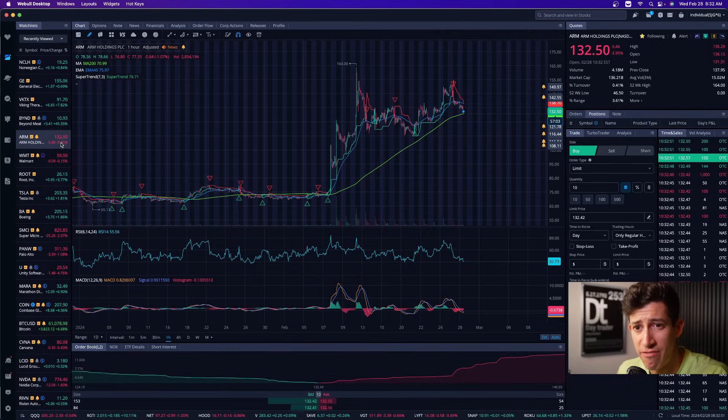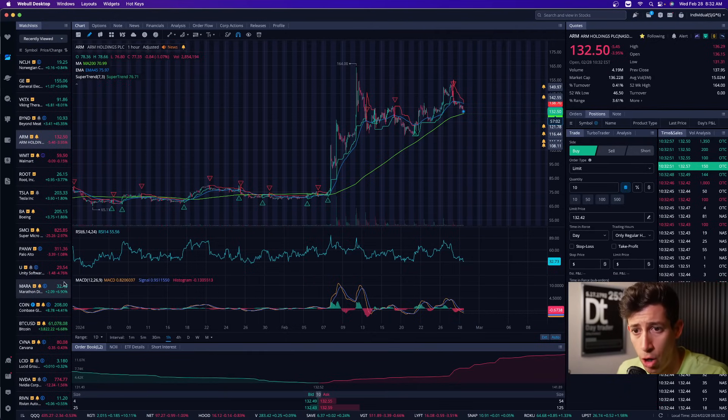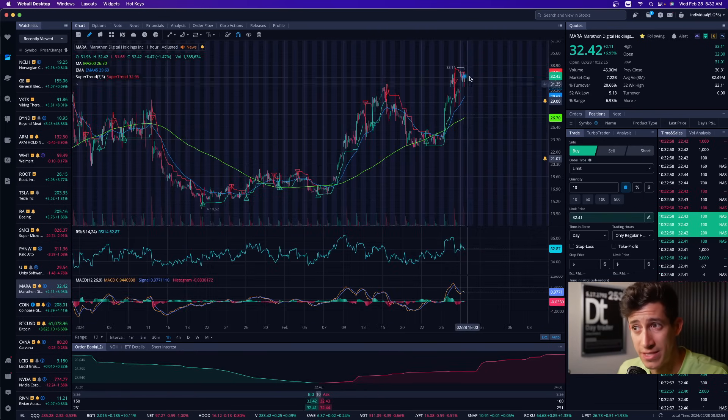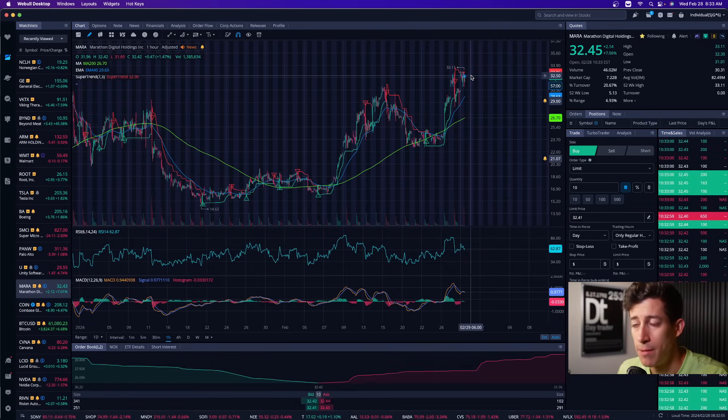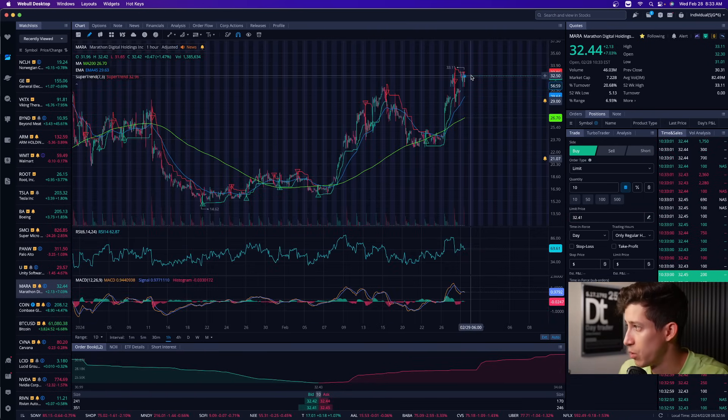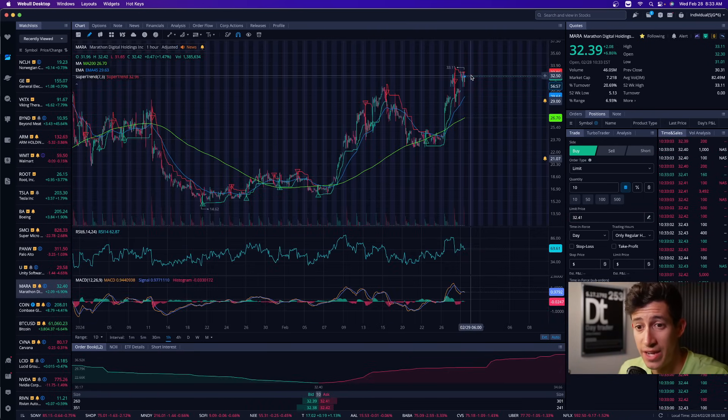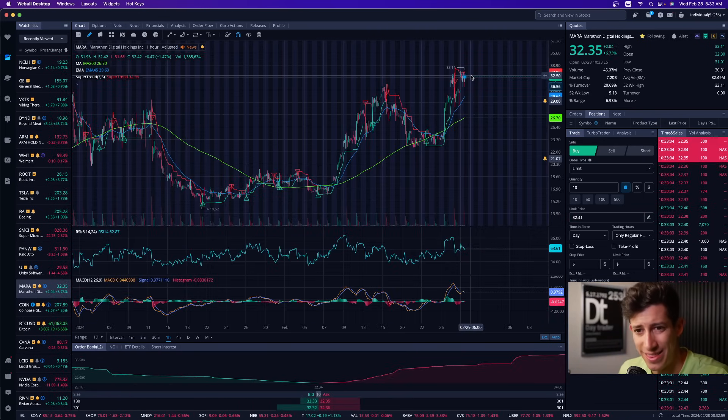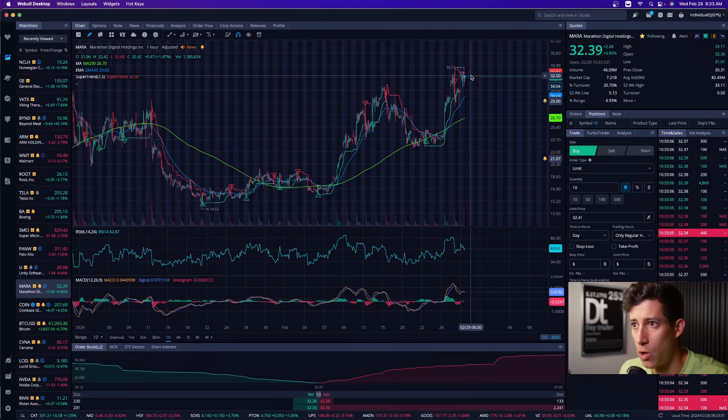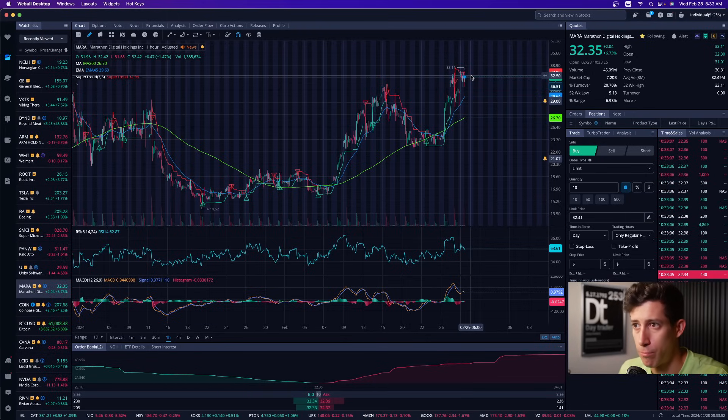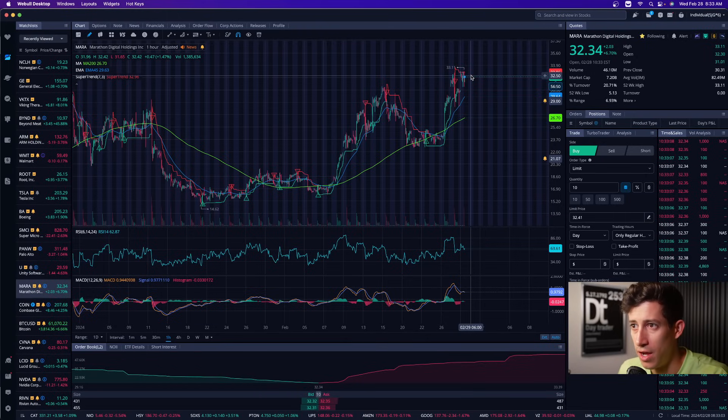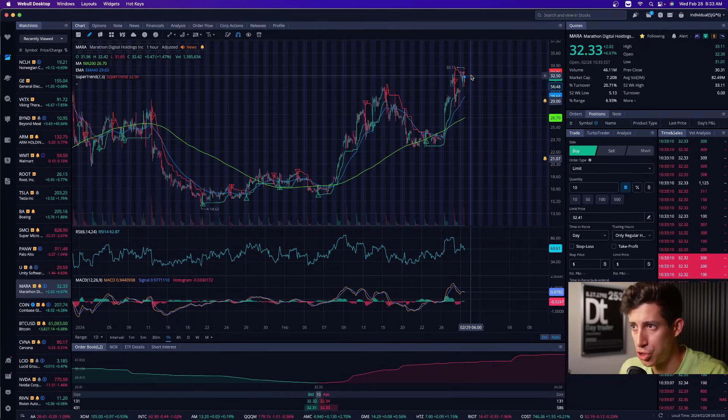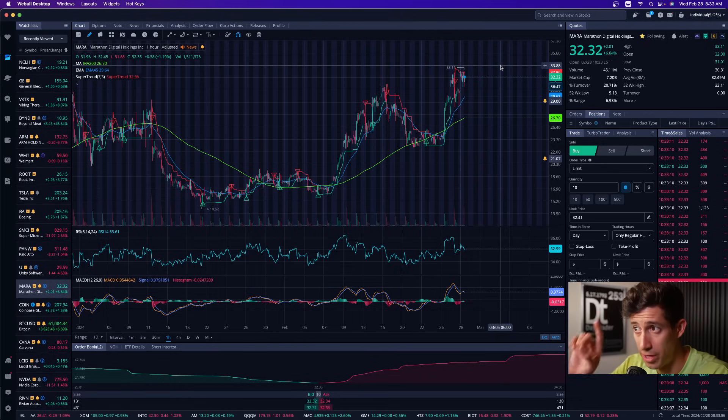And then we also have MARA. MARA does report earnings today. MARA is gapping up because of what we're seeing with Bitcoin right now. Bitcoin just hit highs of, I think, almost $62,000 per Bitcoin. So as long as Bitcoin continues to push up, then so will MARA.